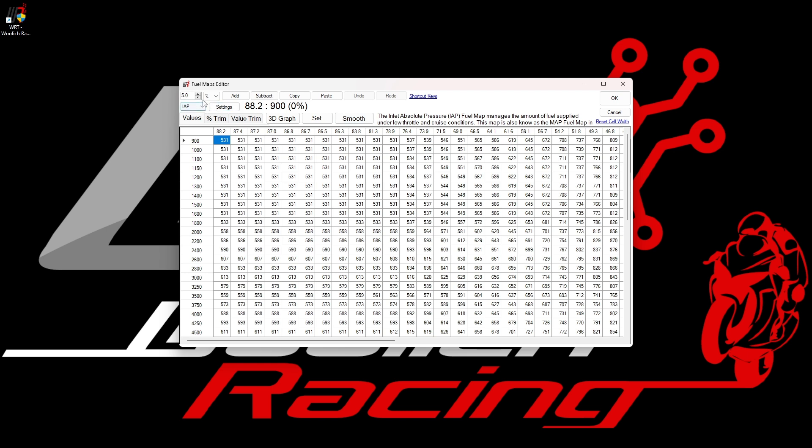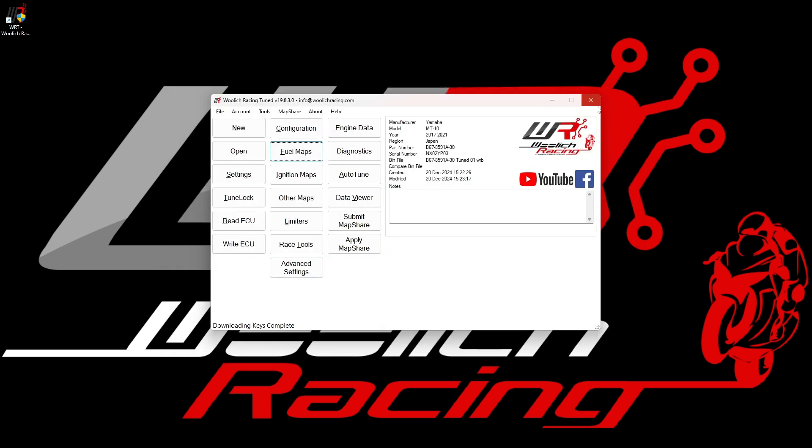Now, when we make changes to either of these maps, these changes will automatically be applied to all four cylinders, so we only need to change the maps once each for the IAP and TPS fuel maps. The result is that we only have two maps to change instead of eight, which is a big advantage when tuning your bike.